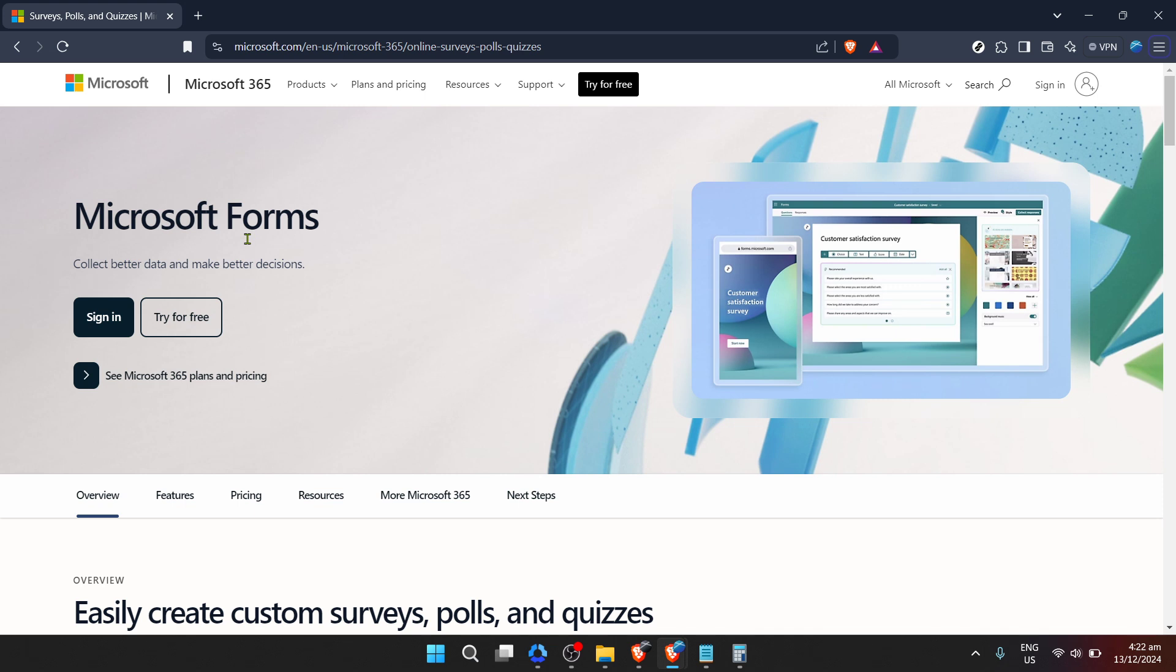Once you've landed on the homepage, the next step is to sign in to your account. Look for the sign in button, usually found at the top right corner of the page, and click on it.